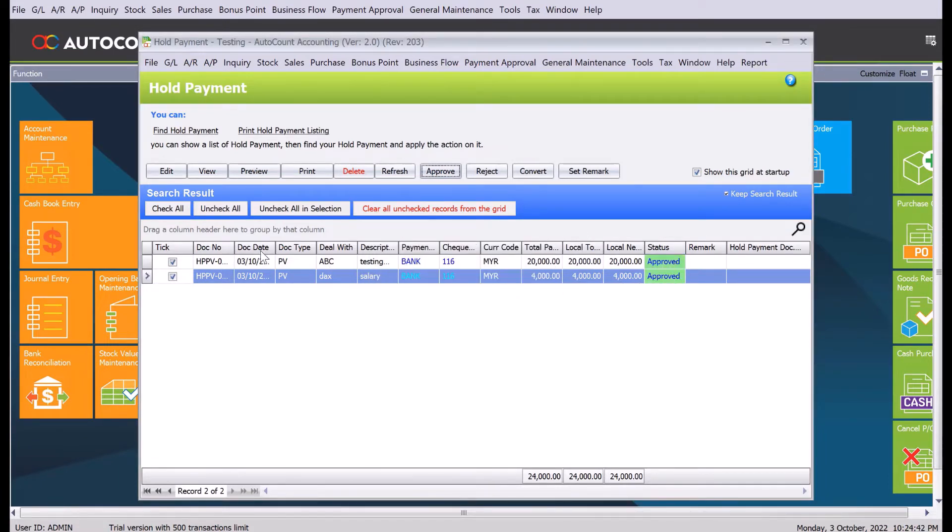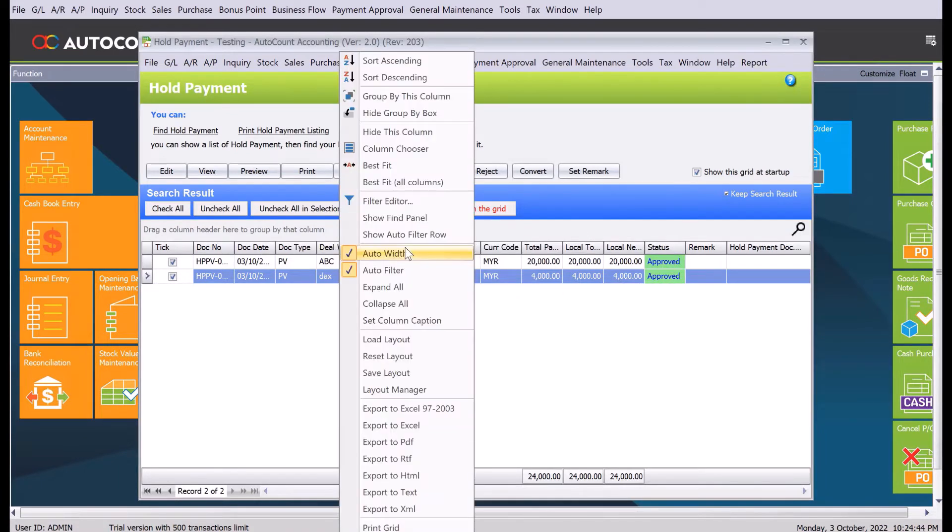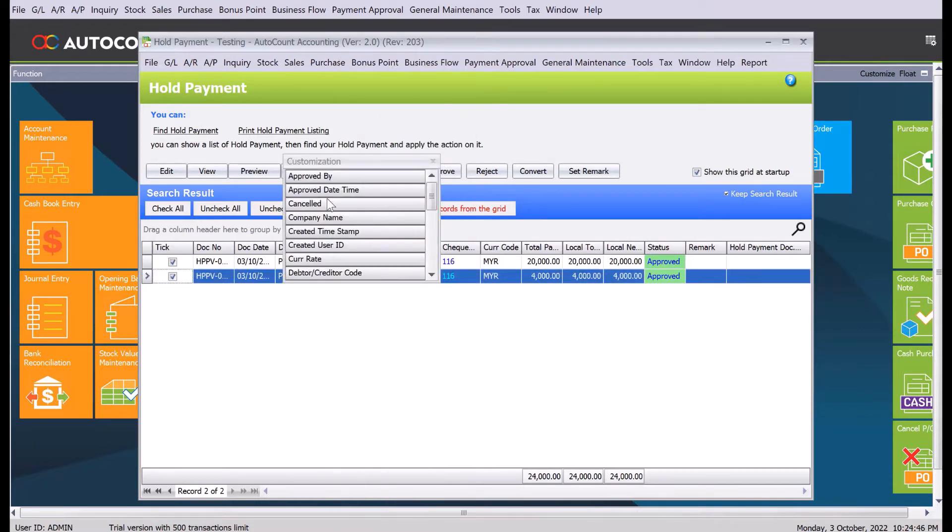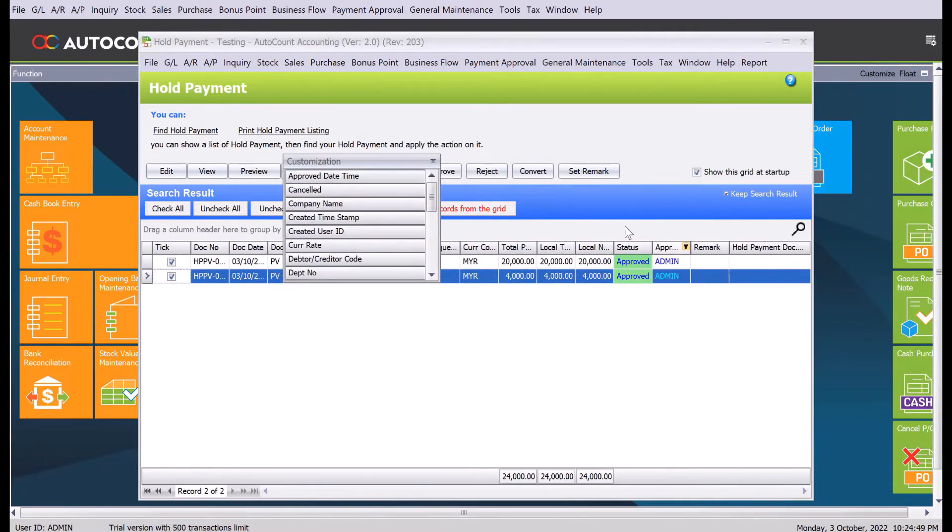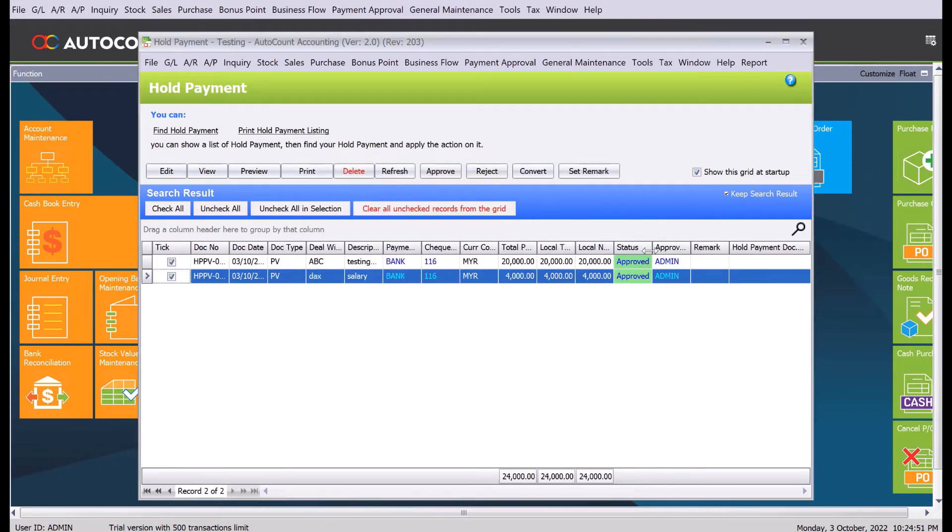If you'd like to check, you can even have things like here, column chooser. Come here to approved by, you can actually pull and drag here. You can see which user is actually the one that approved that particular payment.